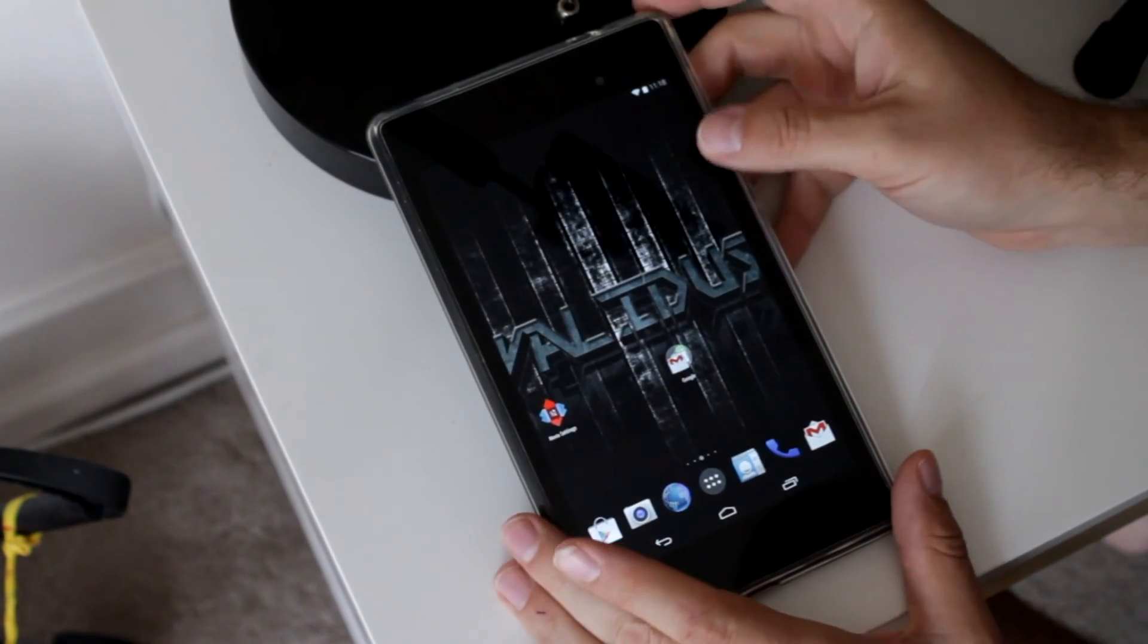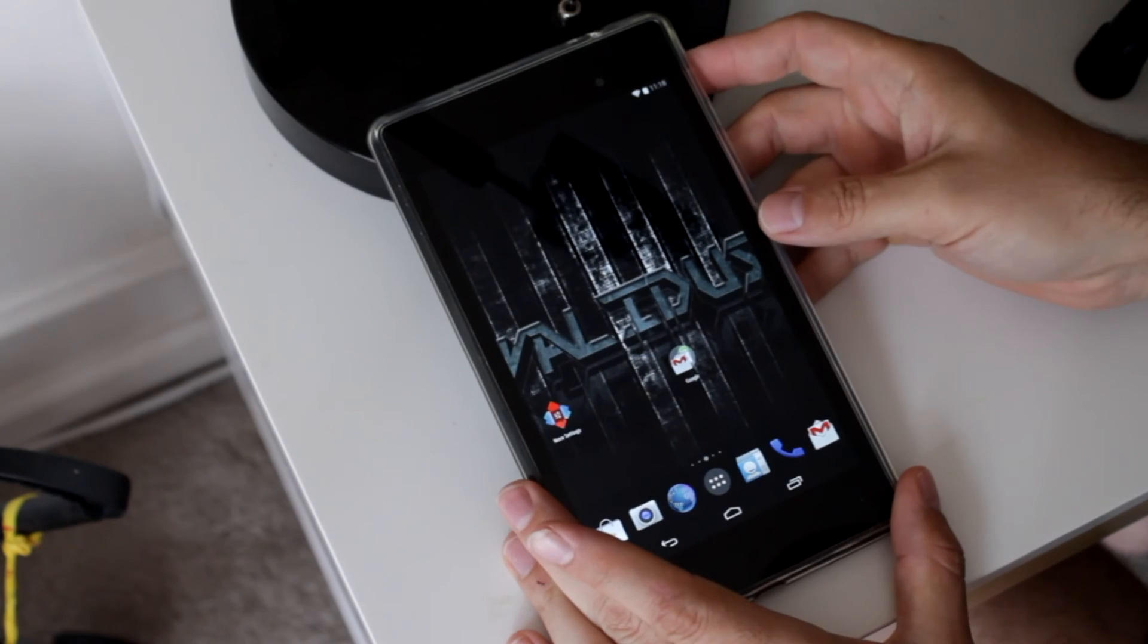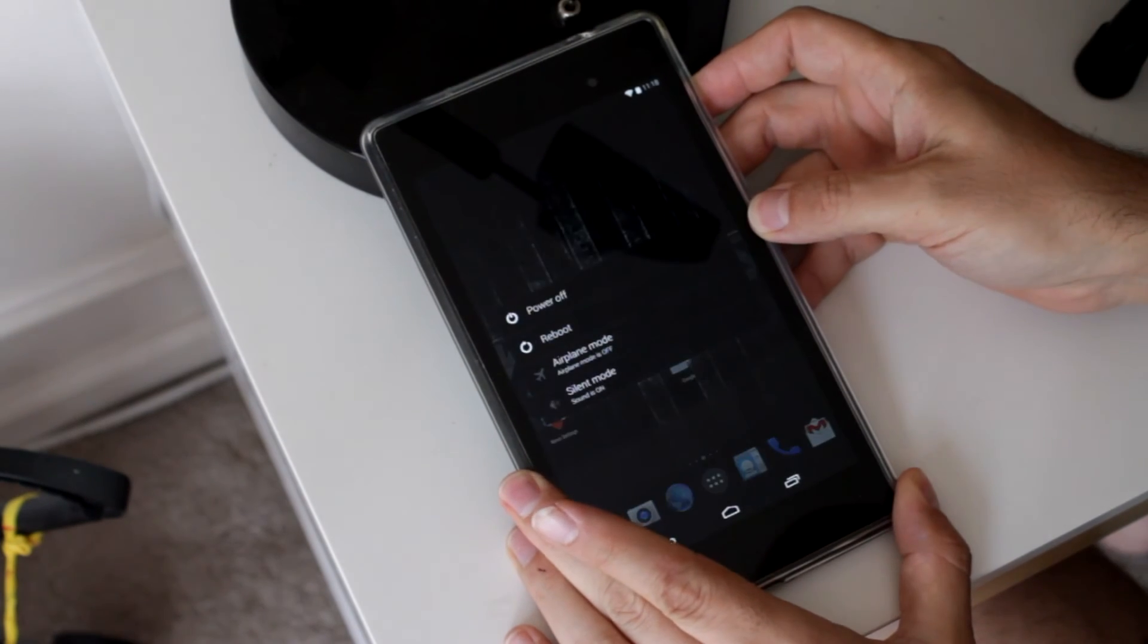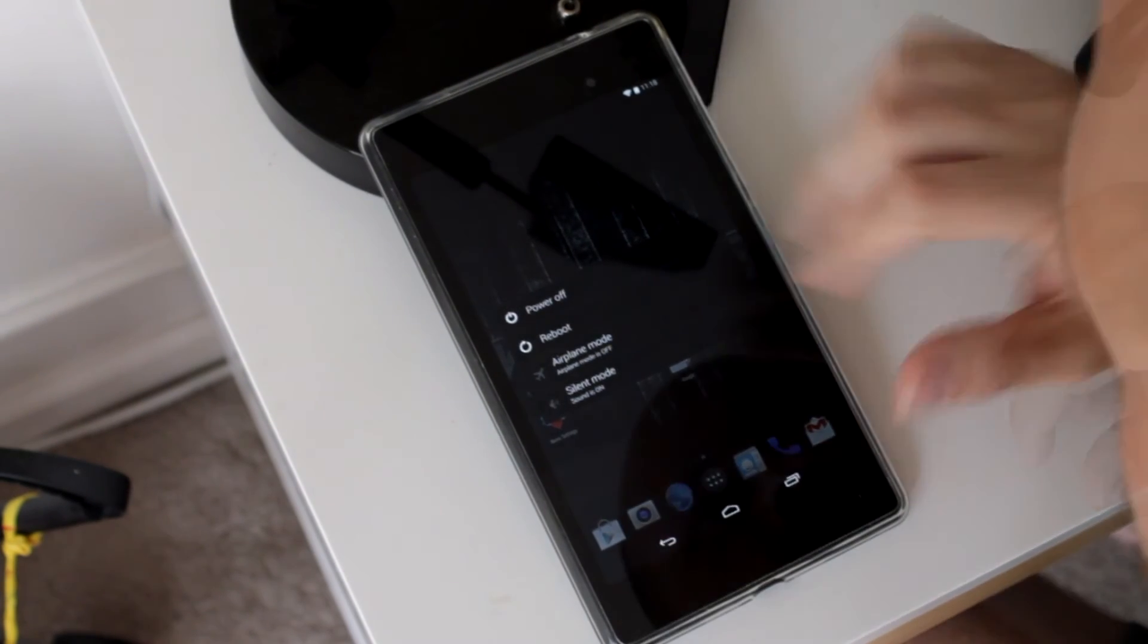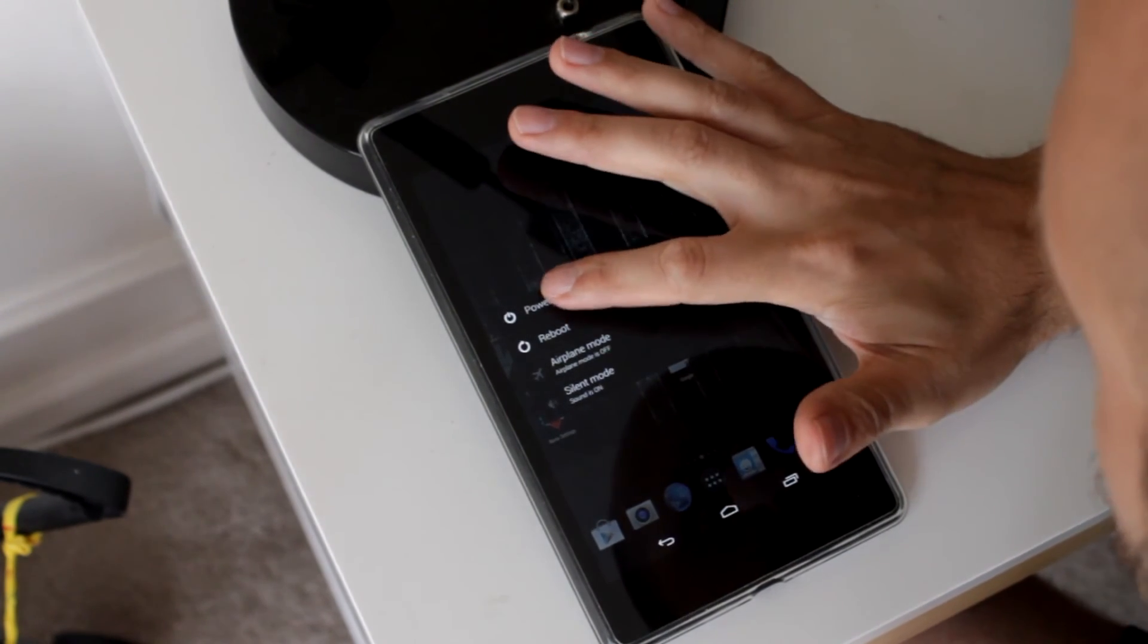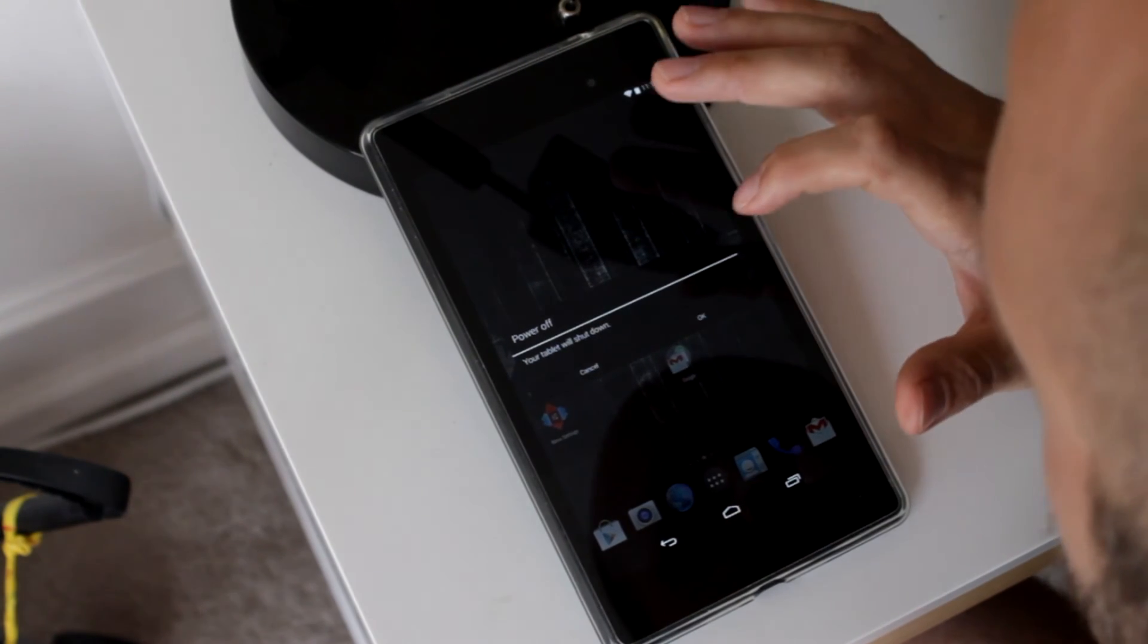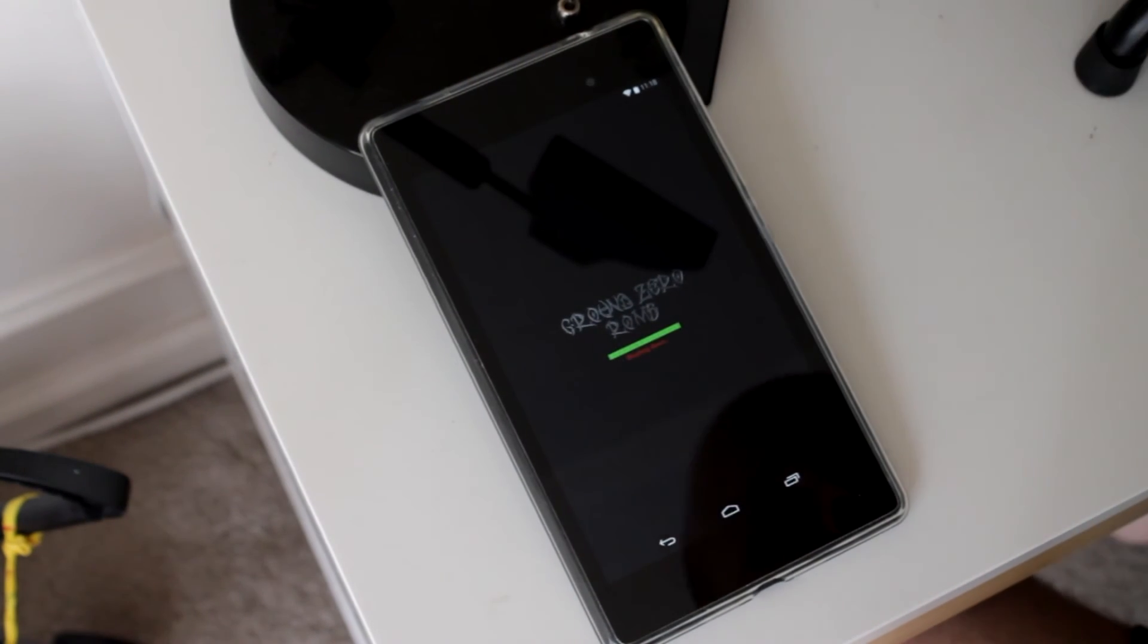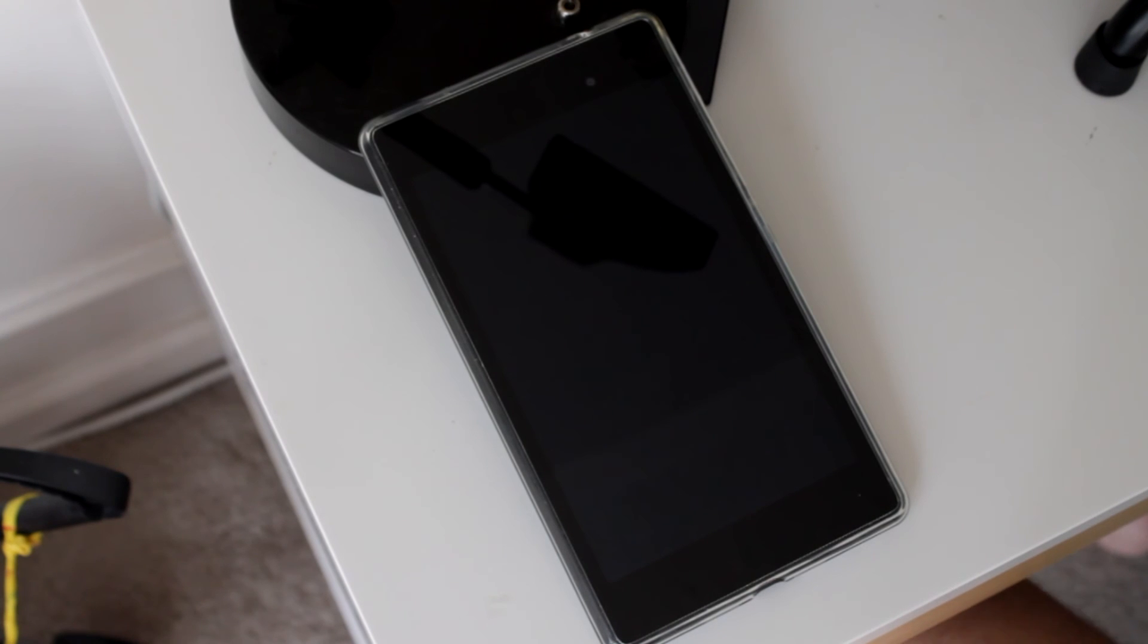There you go, guys. Real quick look at the Validus ROM for the 2013 Nexus 7. Looks like a good one, looks like it would be a great daily driver ROM.